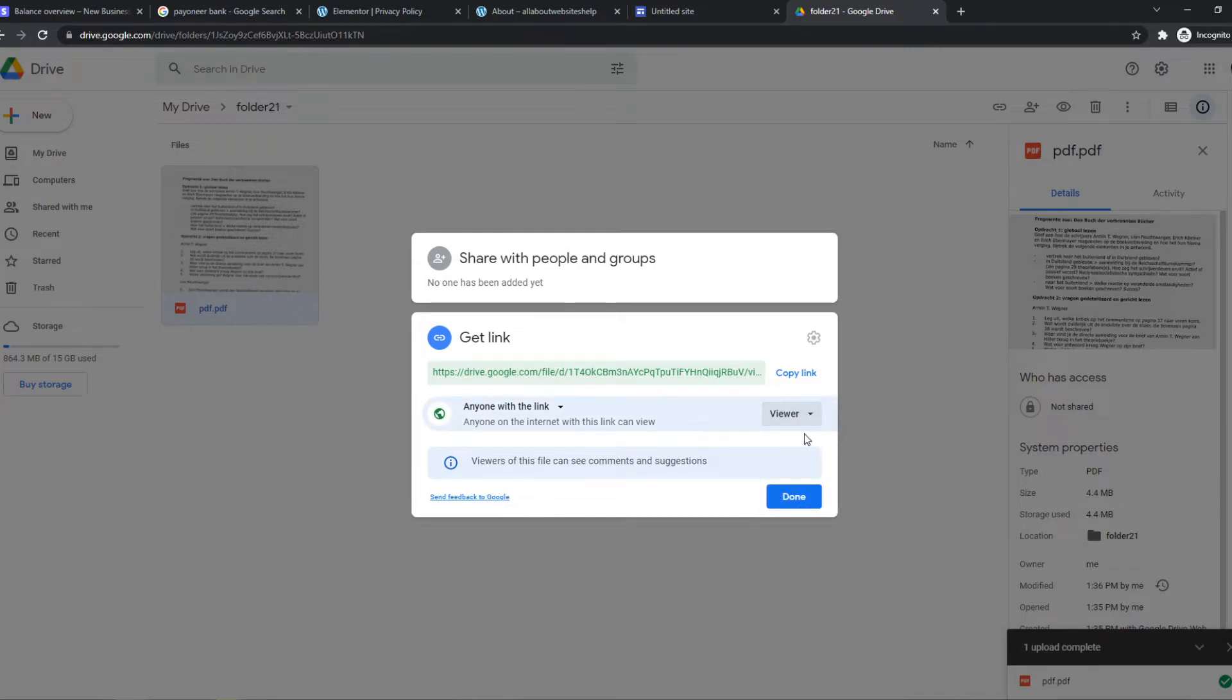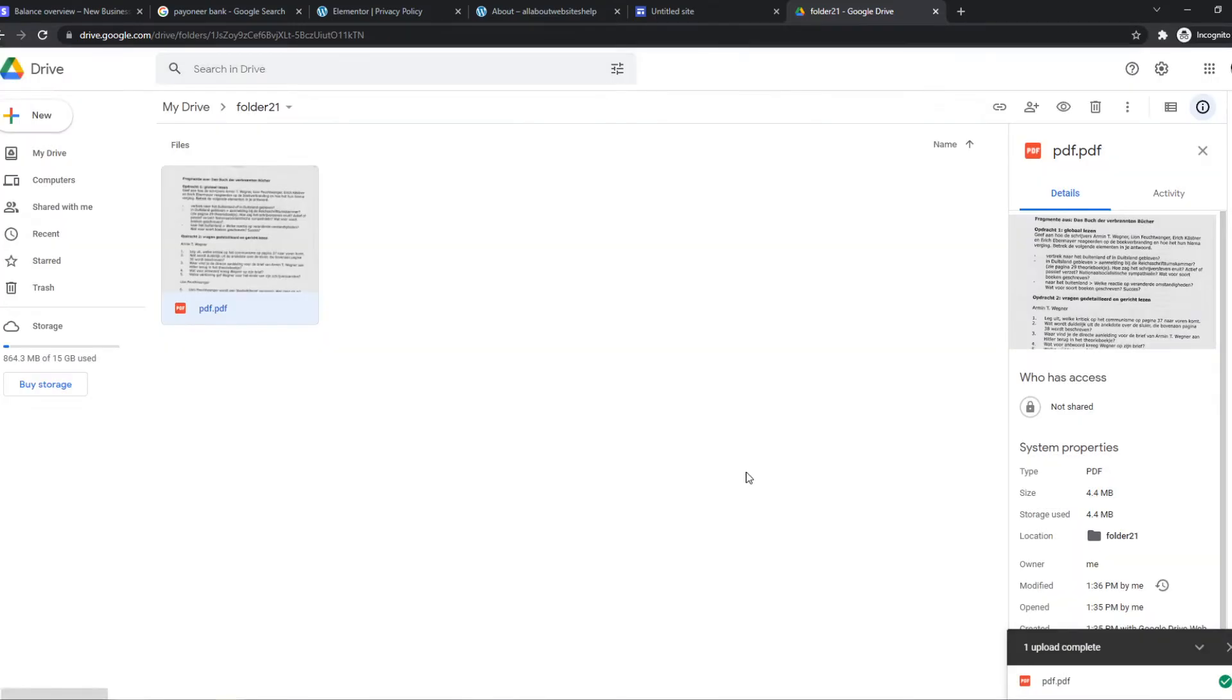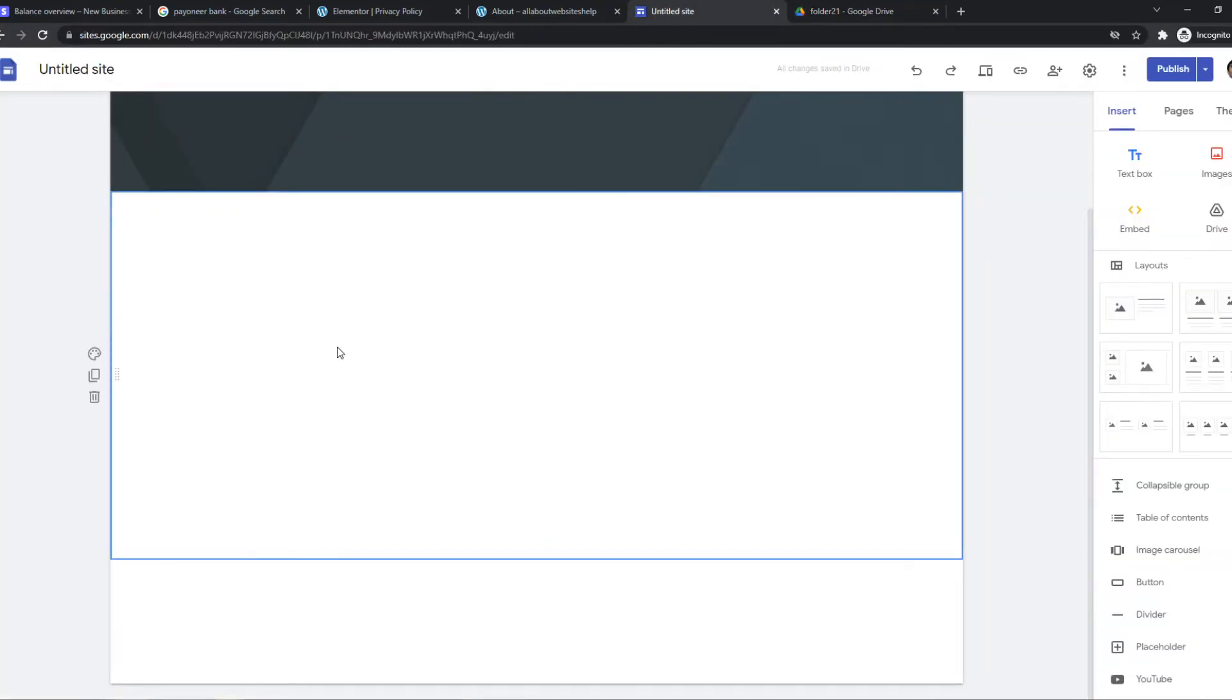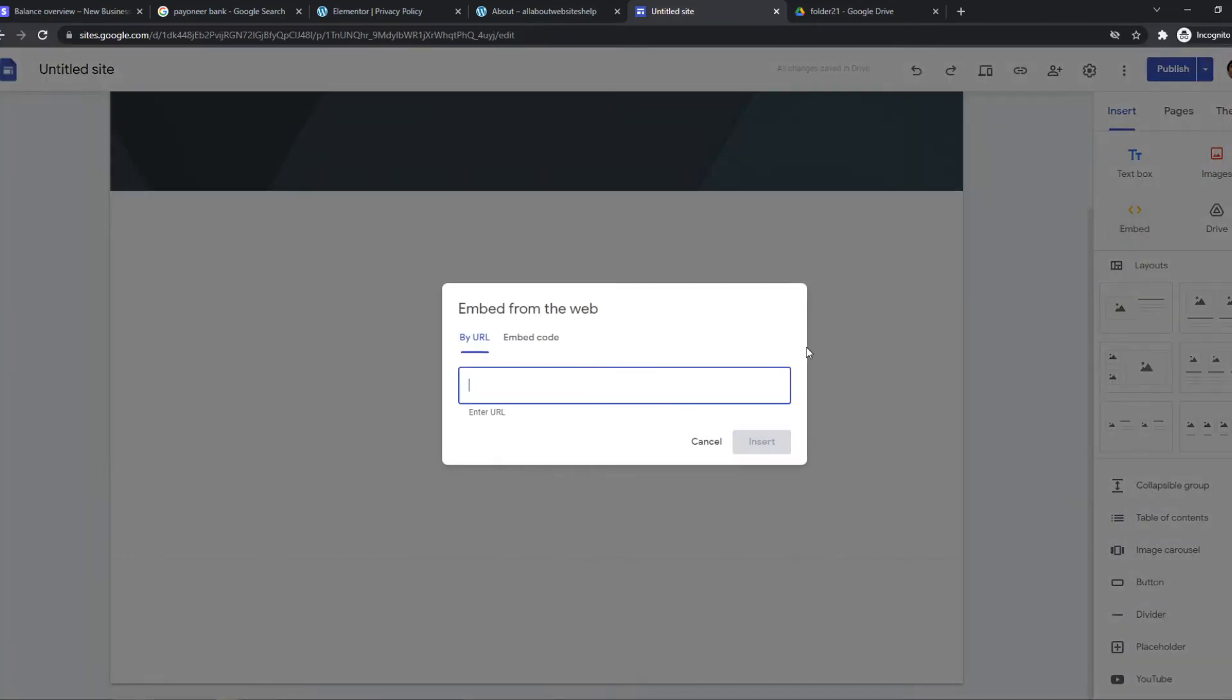And we can make it viewer. So people can view this when they have the link. So make sure to copy this, go to the site, and now we can basically put it in here. So we can embed, enter the URL.